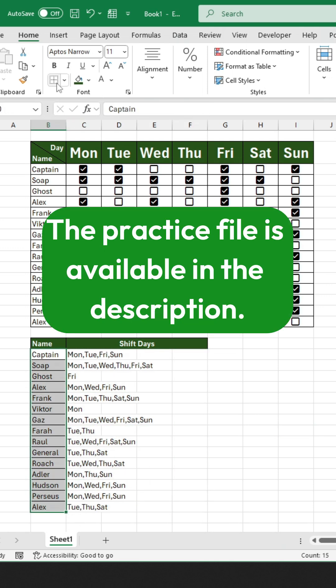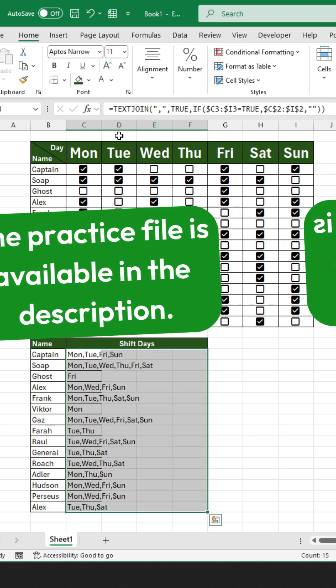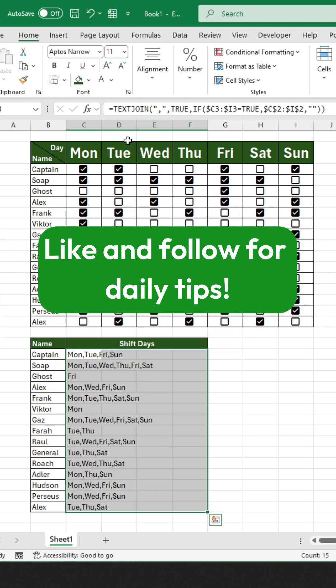The practice file is available in the description. If you found this useful, don't forget to like and follow for daily tips.